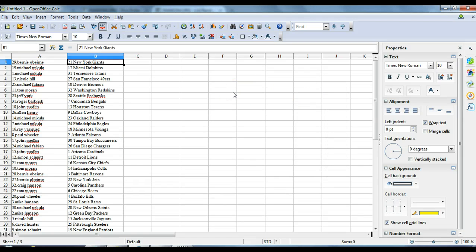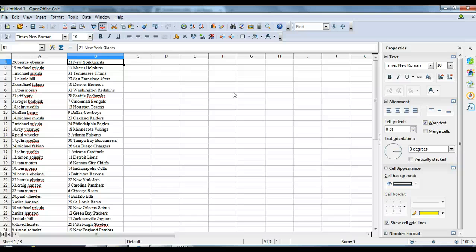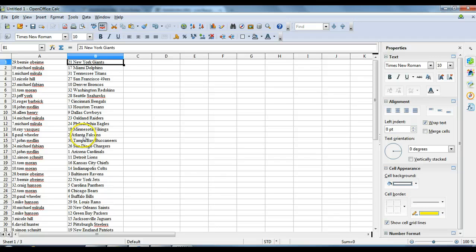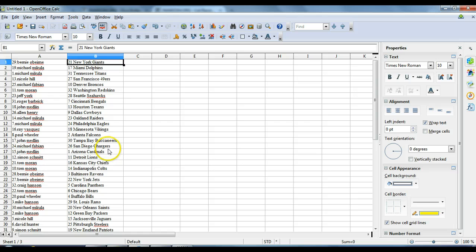Bernie with the Giants. Michael McCullough with Dolphins. Michael McCullough with the Titans. Nicole Hill with the 49ers. Michael McCullough with the Broncos. Tom Moran with the Redskins. Jeff York with the Seahawks. Roger Barbrick with the Bengals. John Medlin with the Texans. Alan Henry with the Cowboys. Michael McCullough with the Raiders. Michael McCullough with the Eagles. Ray Vasquez with the Vikings. Paul Wheeler with the Falcons. John Medlin with the Buccaneers. Michael Fabian with the Chargers. John Medlin with the Cardinals.